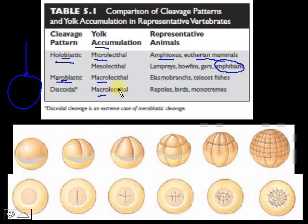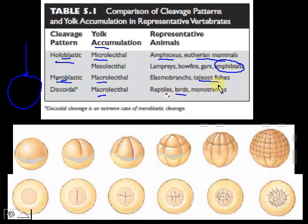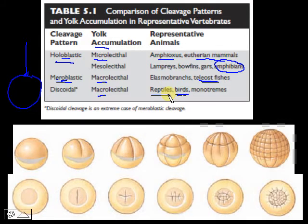For macrolecithal eggs, you simply have more gasoline to get by, and so you can go farther on the journey through life. That's why for fish, birds, and reptiles, when they hatch from their eggs, they look like miniature adults. Because they've had a lot more yolk — a lot more gasoline — the yolk was able to take them further down the road of development.